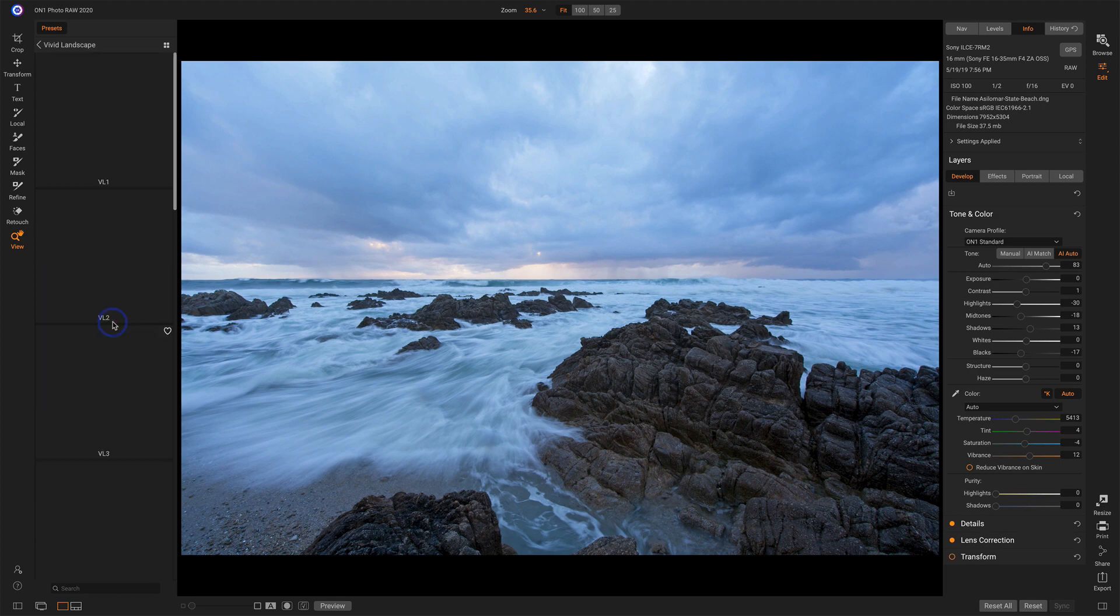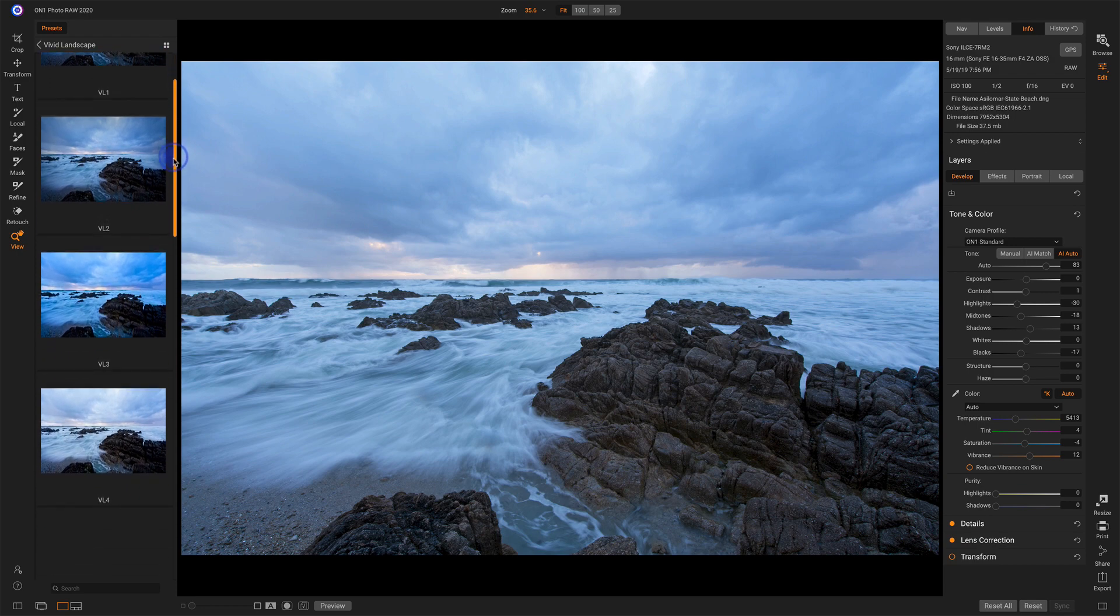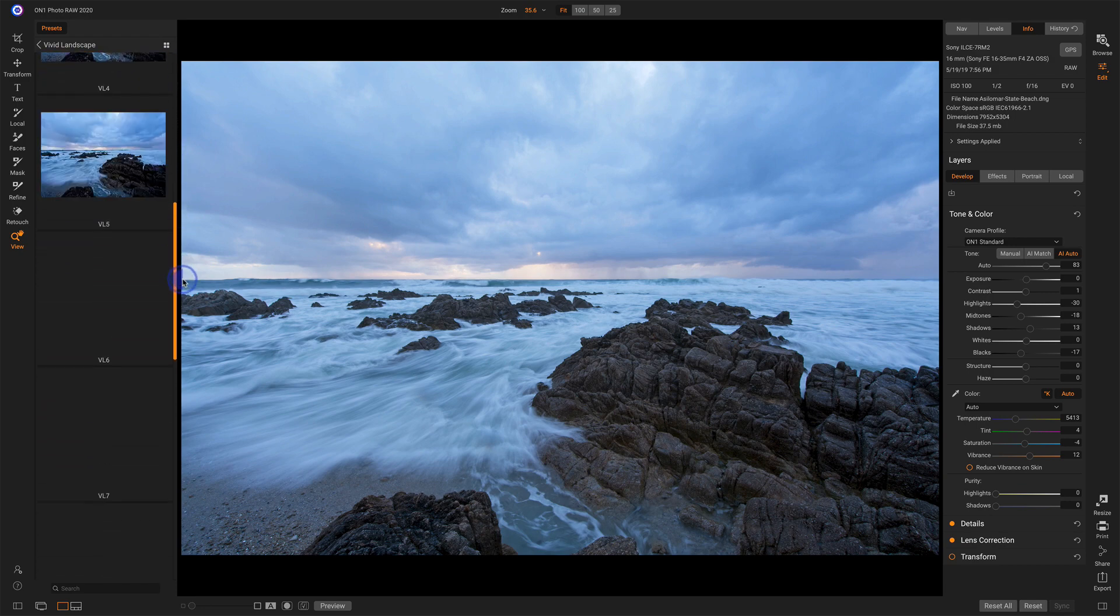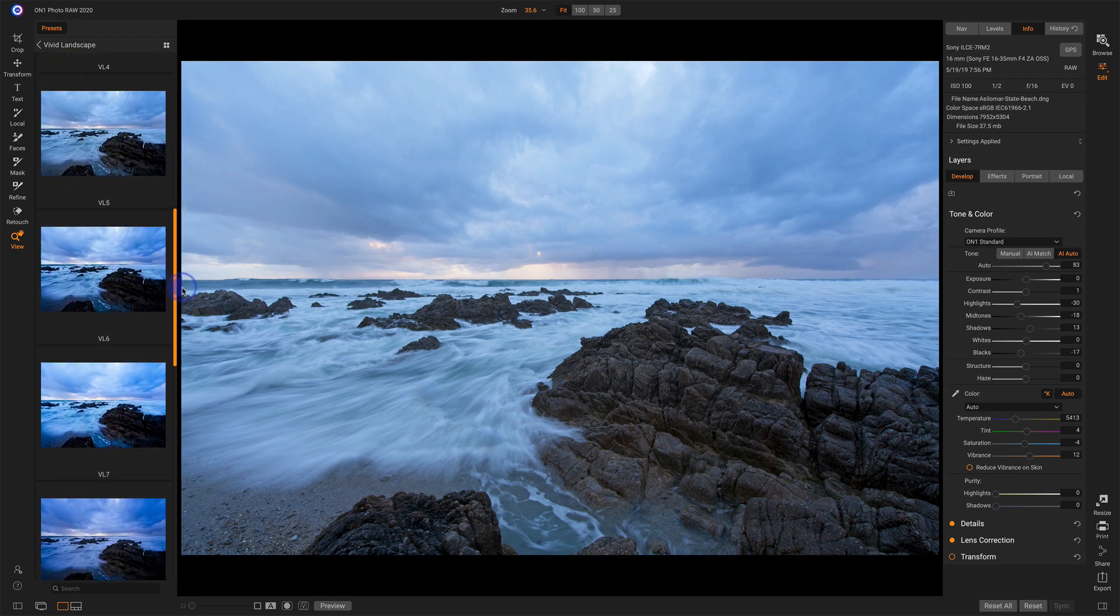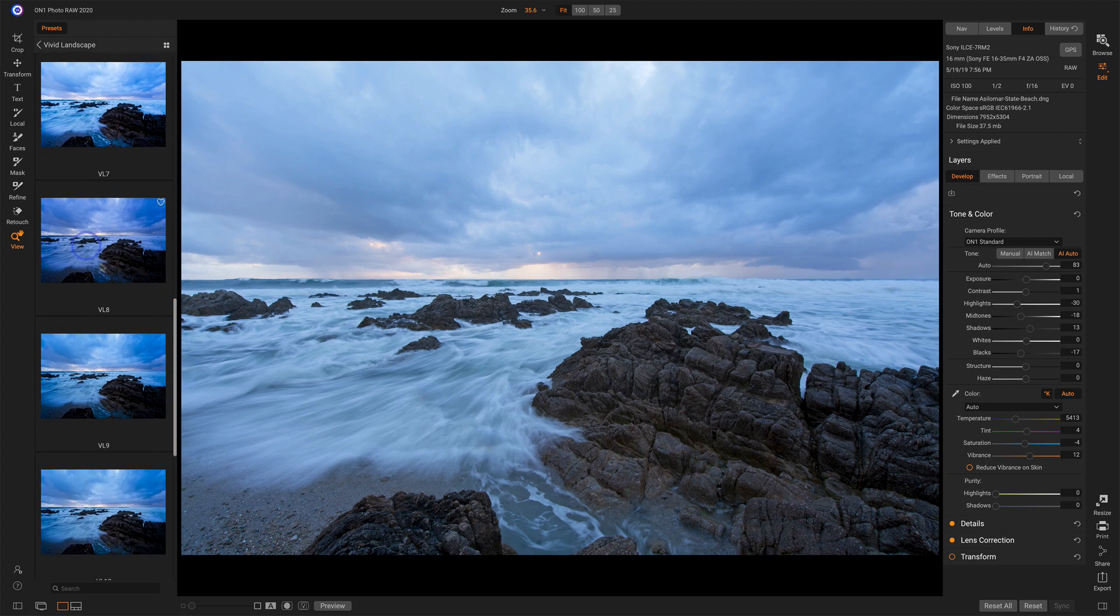I'll select that. And then I see different presets for these looks. I kind of like the way that top one looked. I also kind of like how VL8 looks. Let's choose that one.